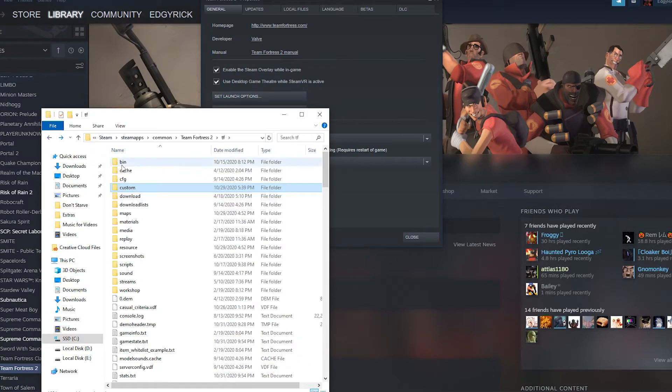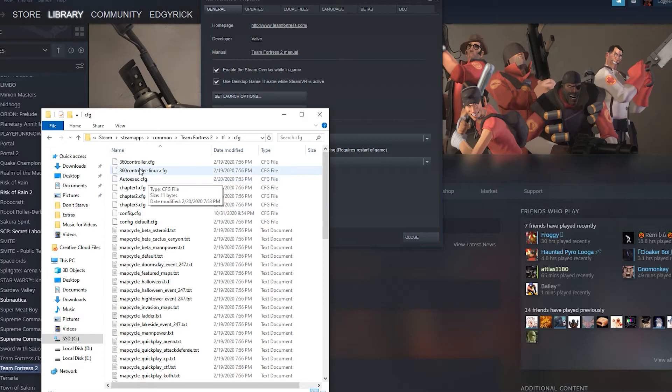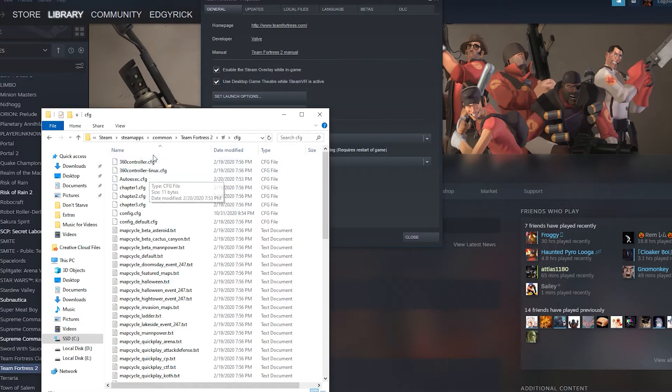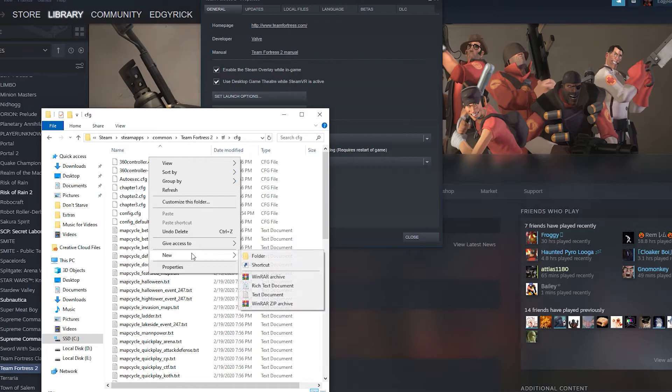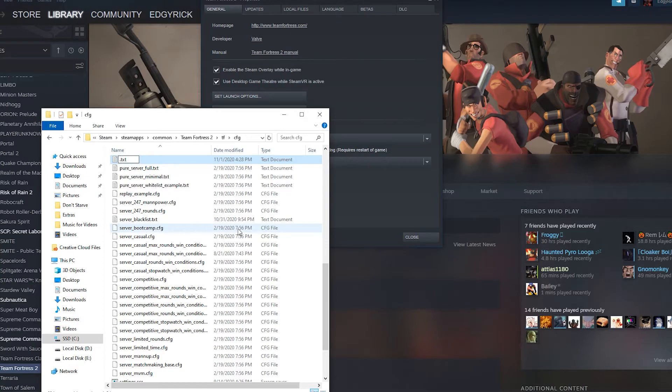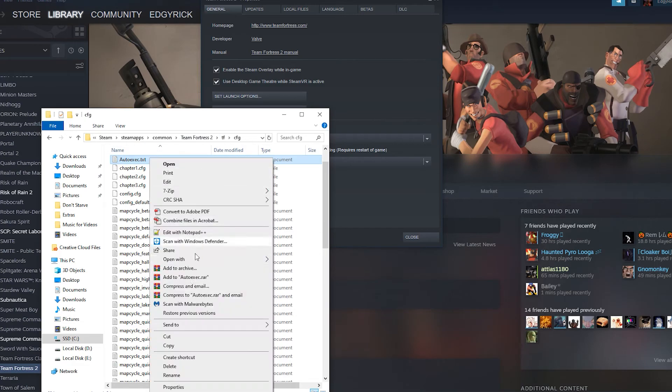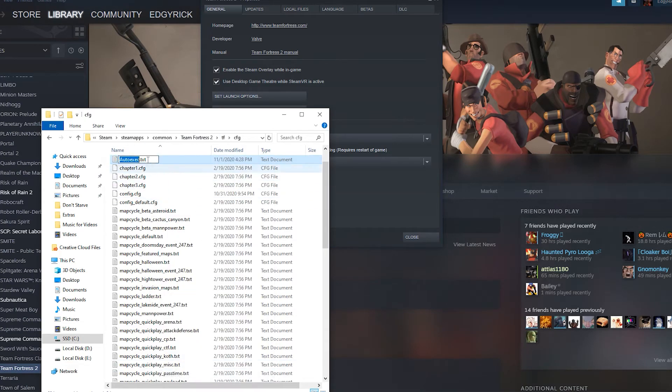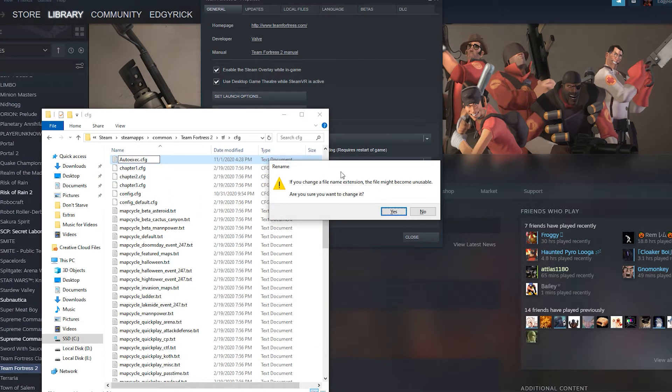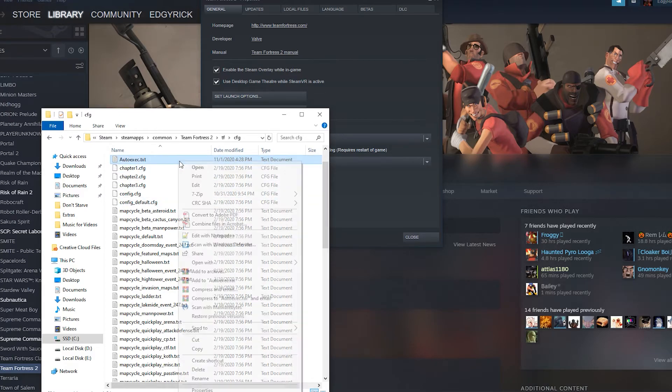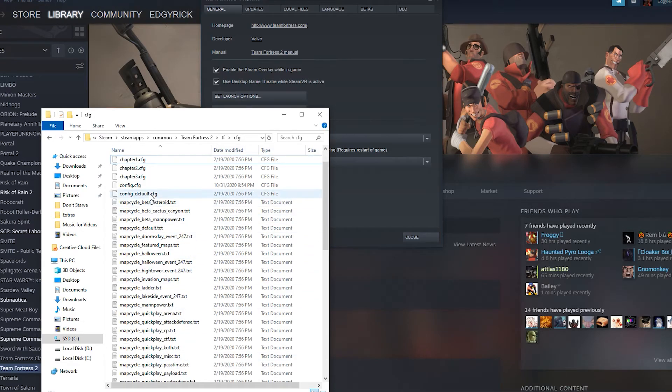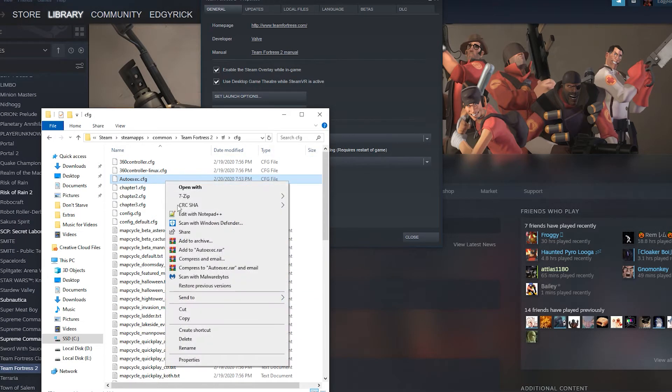So we go to CFG. If you don't have autoexec.cfg, so you haven't been in here before, what you'll want to do is create a new text document and we'll just call it autoexec because it has to be called that. It just has to be. And actually, we got to rename the end of it too, to .cfg. I already have one, so I'm not going to change it. I will delete this one and then I'll just go there. There it is.